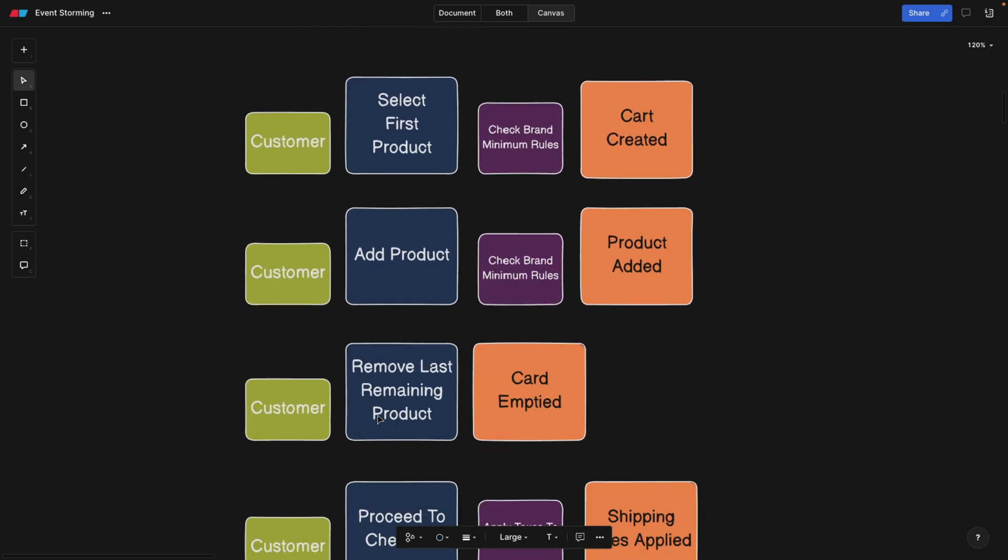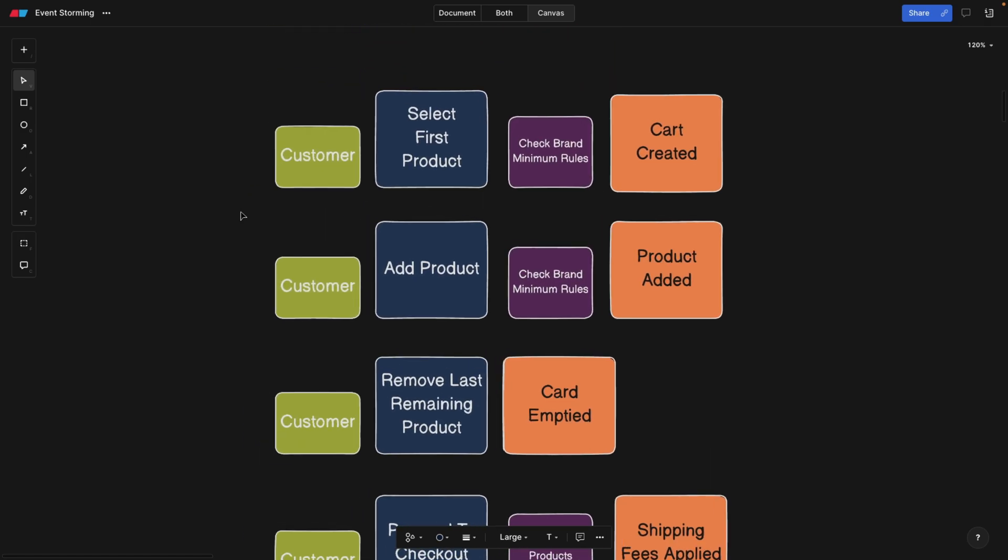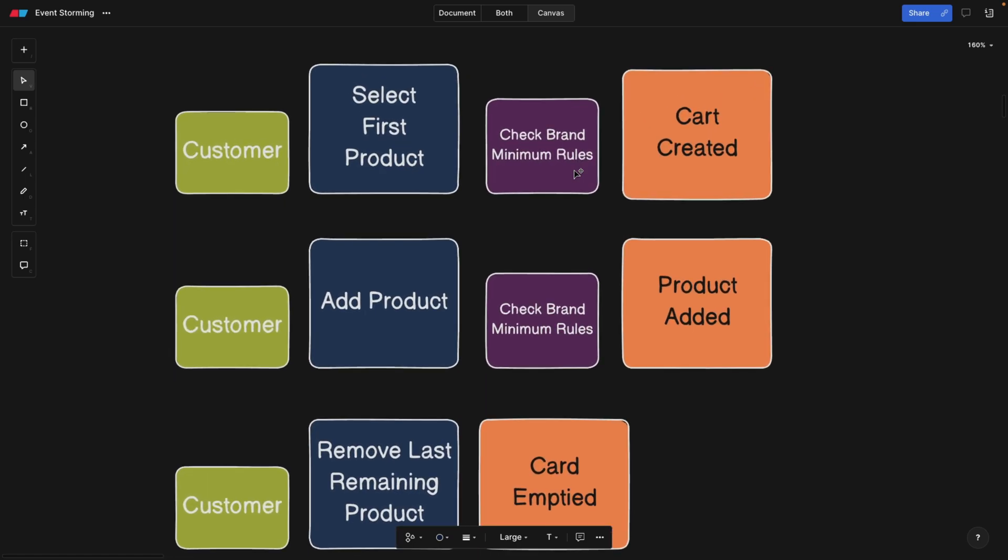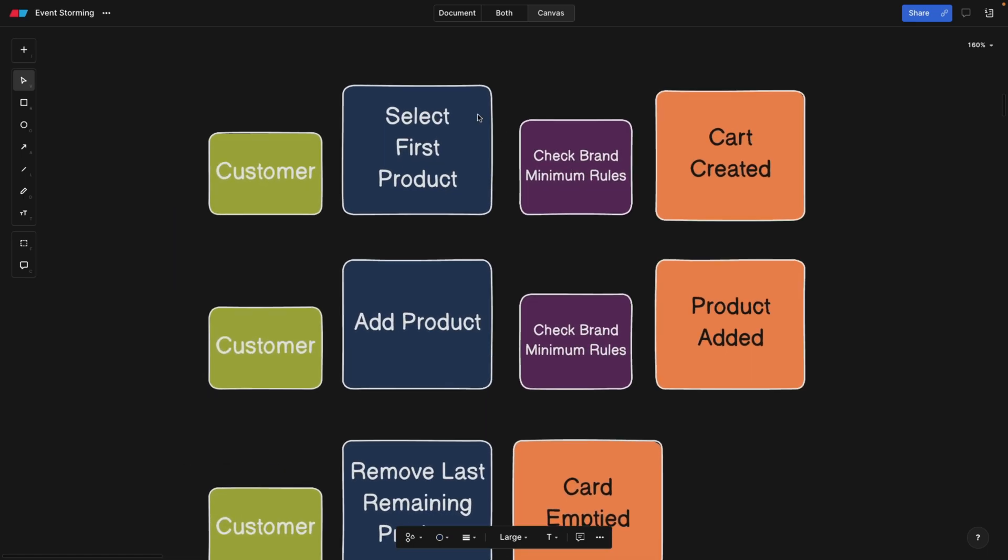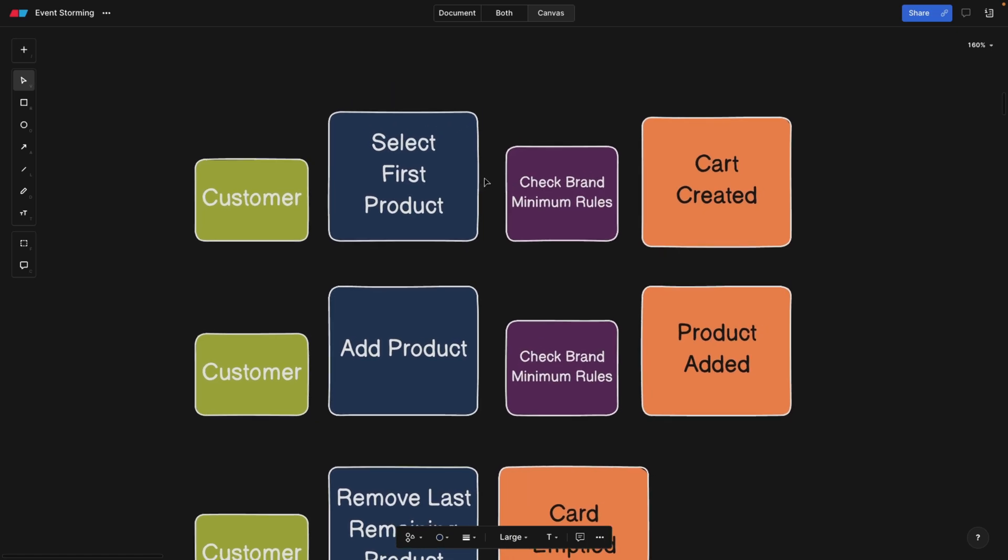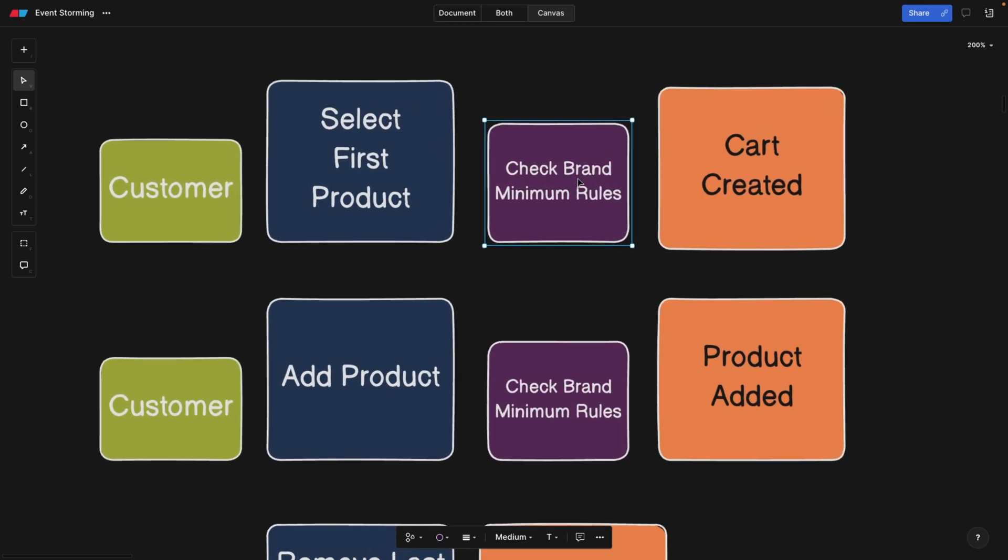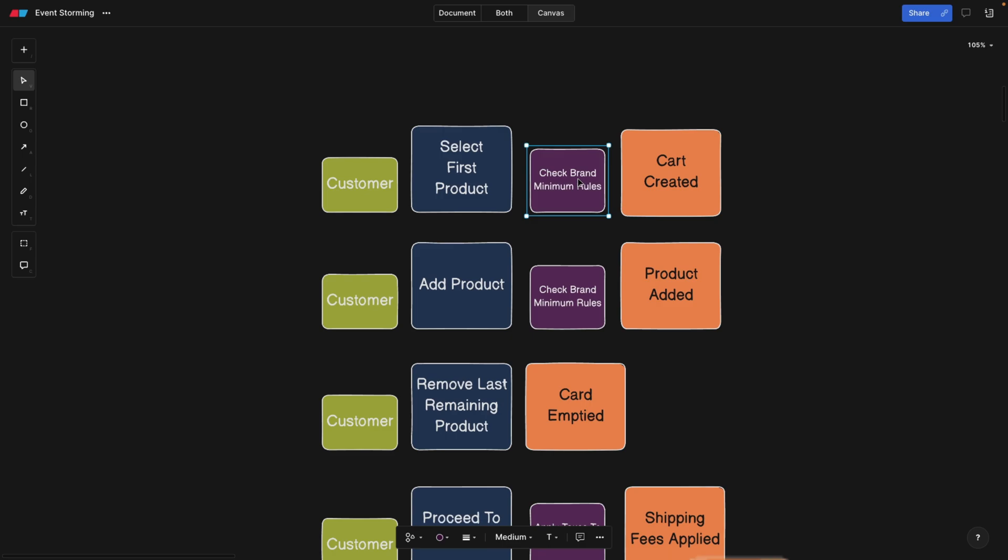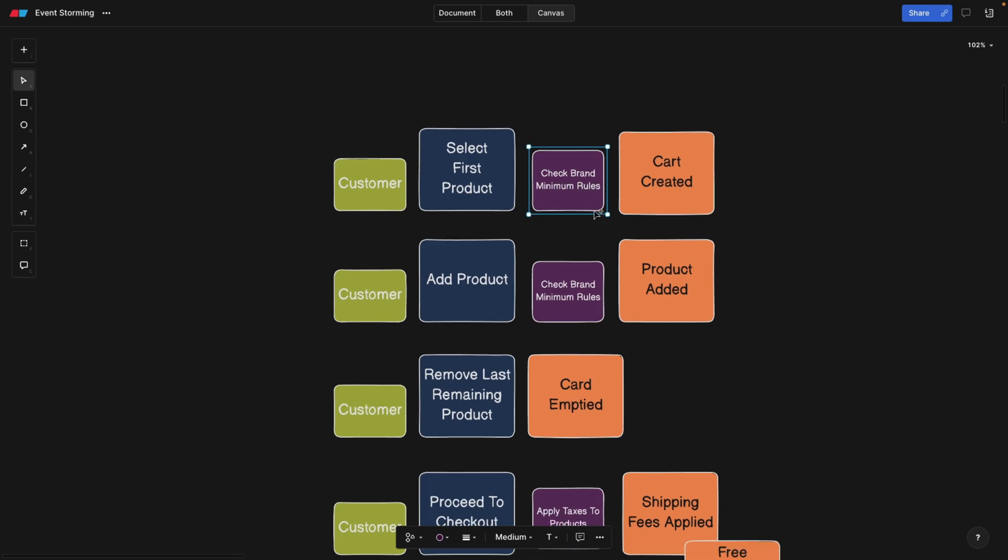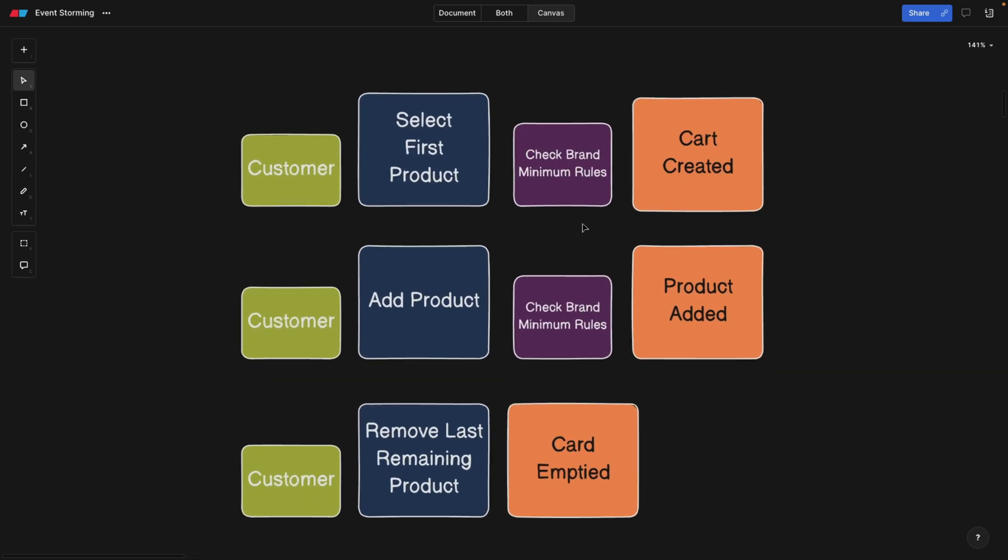So the next stage that we're going to come to is actually putting some policies. So you probably watched my previous video on domain driven design, where we looked at the code, and we saw that we have entities, and basically classes. And those classes can have some constraints that you can maybe put into the constructor of the class. And these are called, for example, policy, meaning when we select our first product, we have to check whether the brand minimum rules apply.